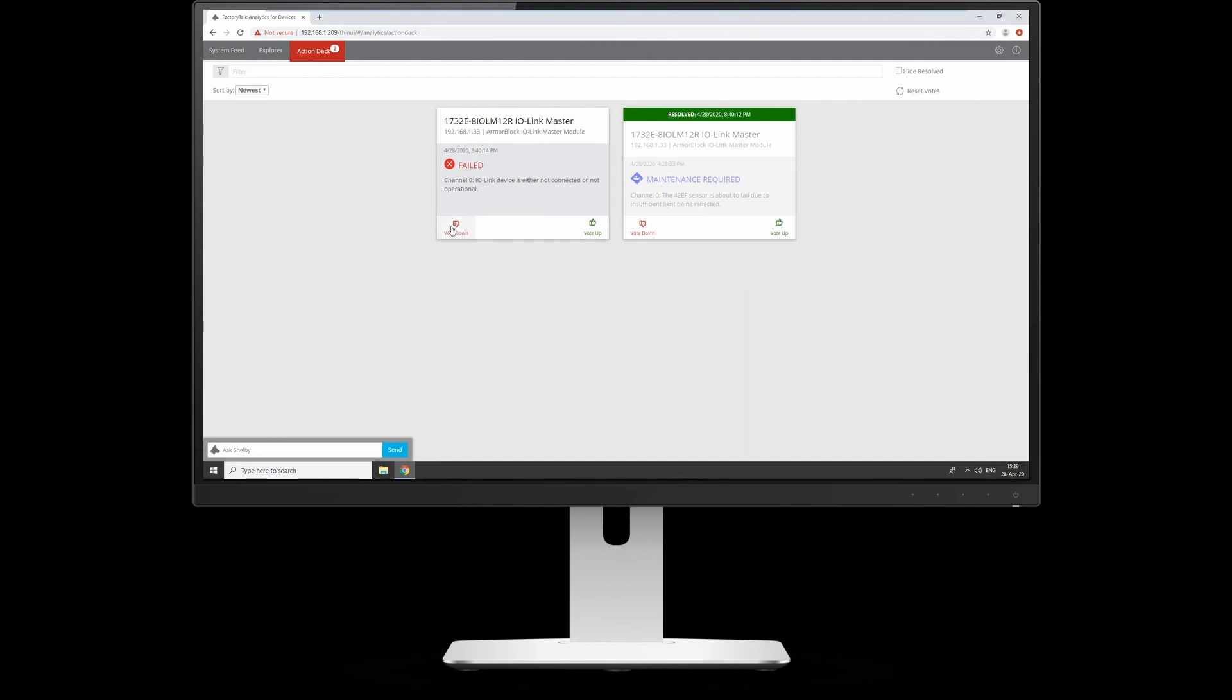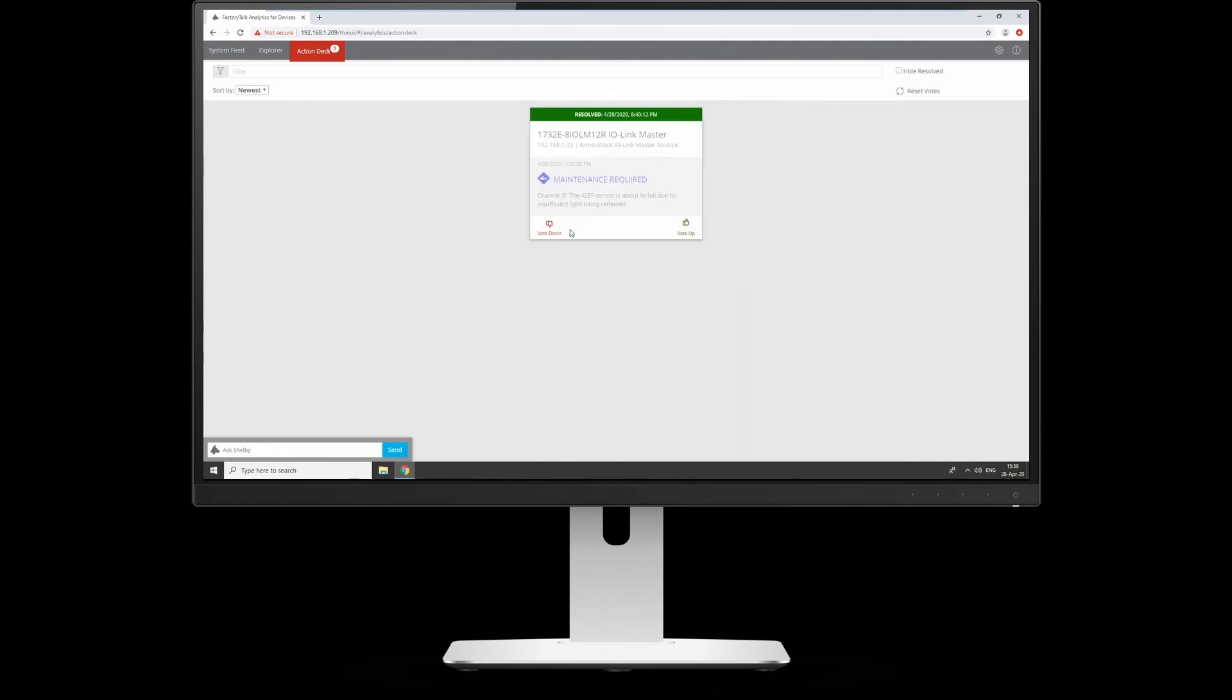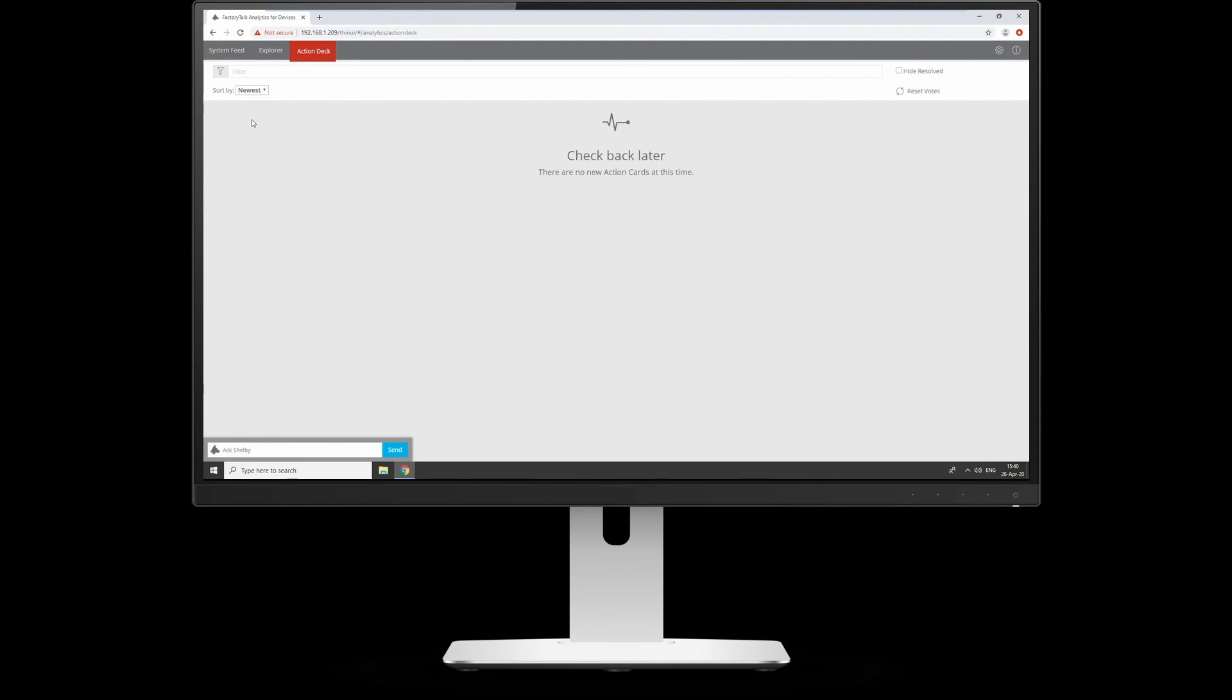Now you can vote up or vote down. If you were only interested in failures, you vote that up. If you don't really care about maintenance requirements, you can vote that down. So next time something happens in the future, it will reorder those and say this is what you need to look at and ignore the things you voted down. It's got a learning model in the background.